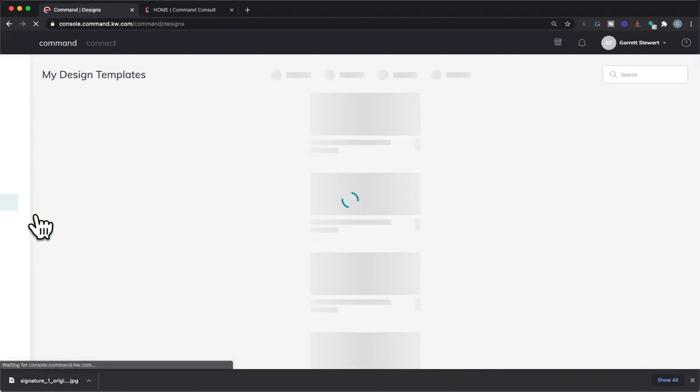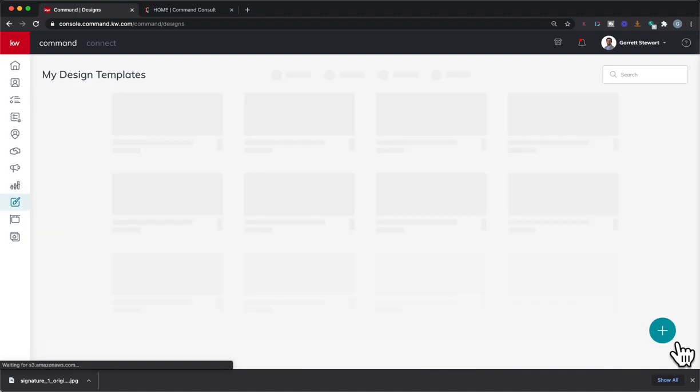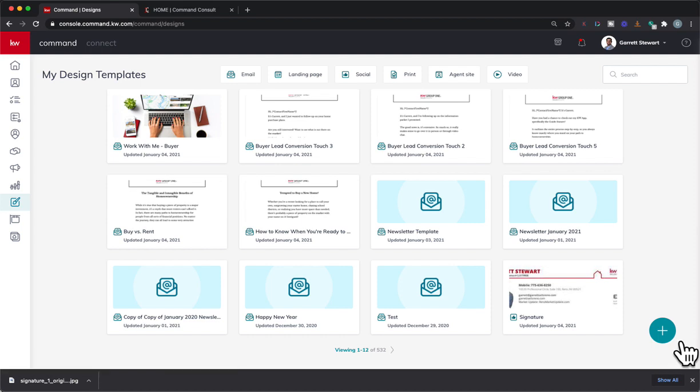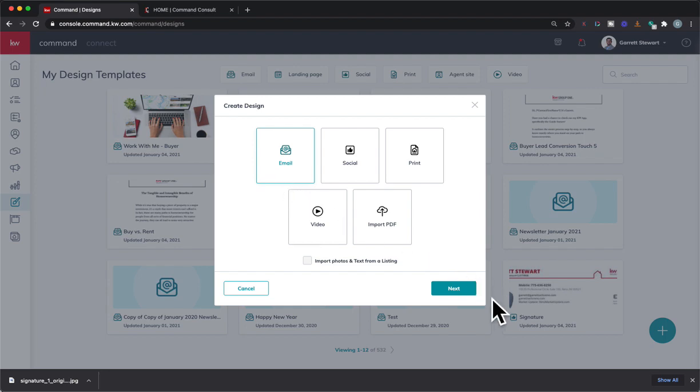From Designs, we'll click on that, and then we'll go down here into the plus button to create a new SmartPlan. We'll click right there, and of course, like I said, we're doing email, so right there we'll click on email.